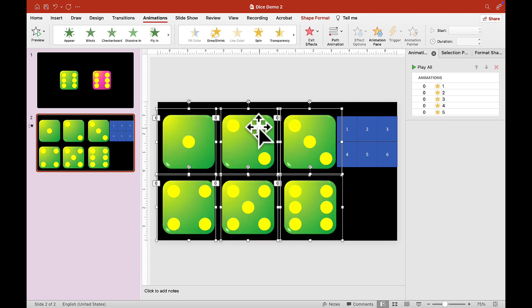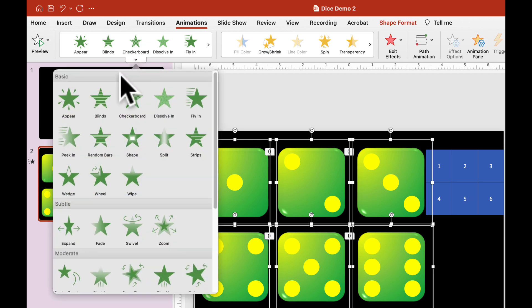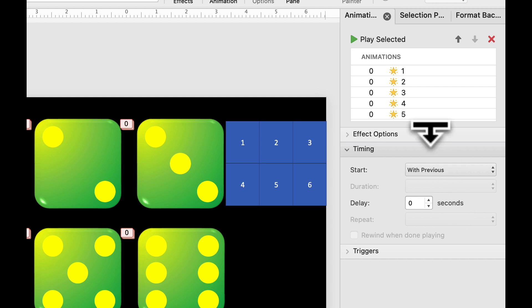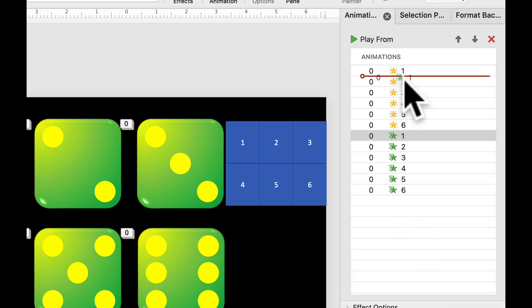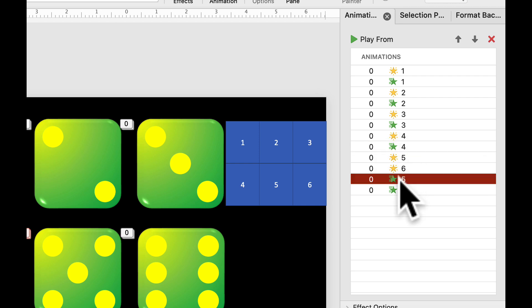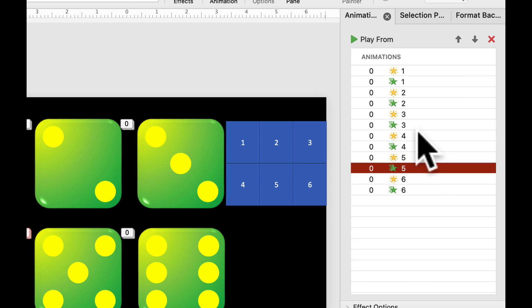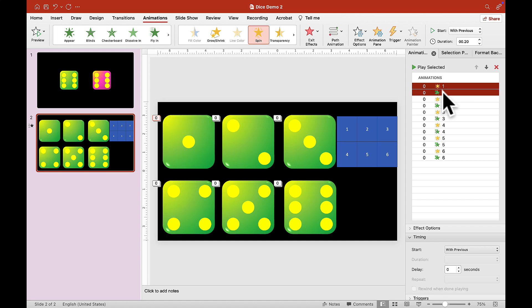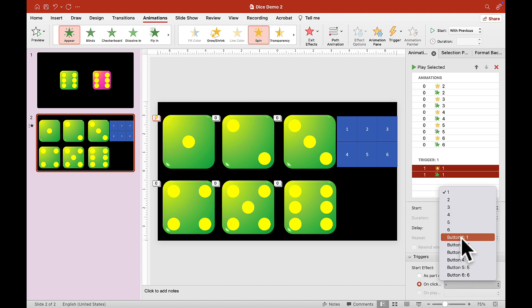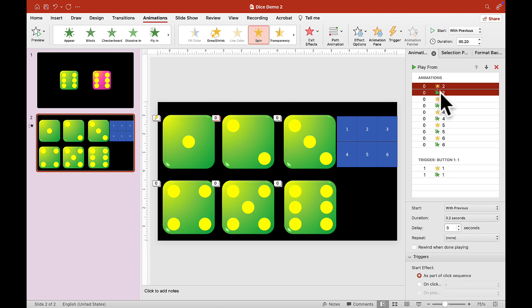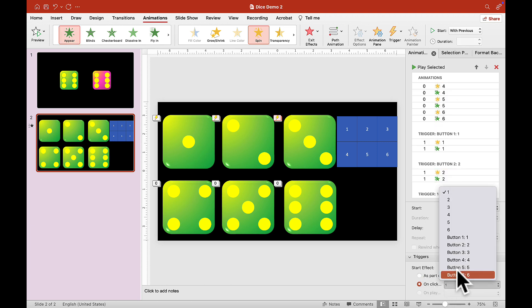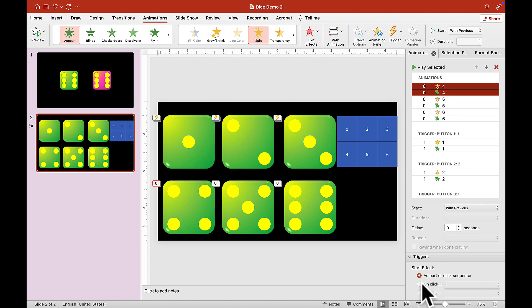Now let's select everything again and choose an Appear animation. Set it to 'With Previous'. Then drag the animation bars to match pairs — 1 with 1, 2 with 2, 3 with 3 — so each animation is matched. Now that the animations are matched, we can assign them to triggers using the buttons we made earlier: Button 1, Button 2, Button 3, Button 5, Button 6.